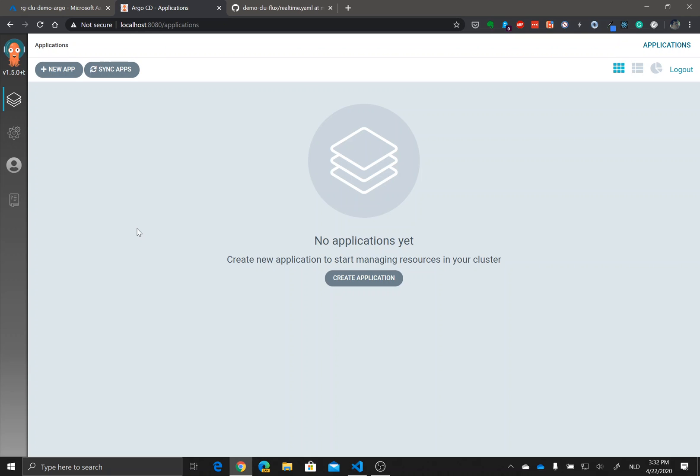If you have followed the previous videos you have seen that the canary deployment at a certain point in time pauses indefinitely, and you could use the Argo Rollouts kubectl plugin to promote the application and make sure that your newly deployed image becomes the stable version.